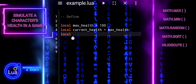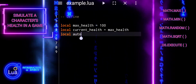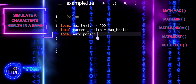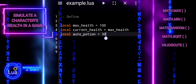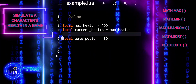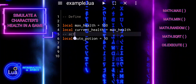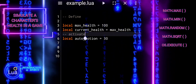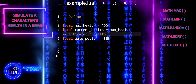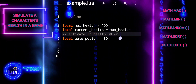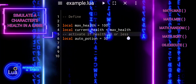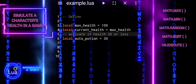In these lines, we are setting up the initial parameters for a character's health management system in a game. MaxHealth establishes the maximum health value the character can have, serving as a reference point for their overall well-being. CurrentHealth initializes the character's current health to be equal to the maximum health, effectively starting the game with full health. AutoPotion defines a threshold for the character's health — if their health falls below this threshold, 30% in this case, the game automatically triggers the use of a healing potion.